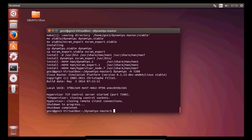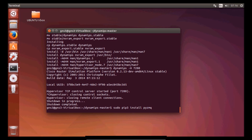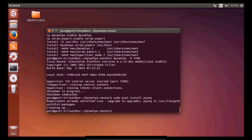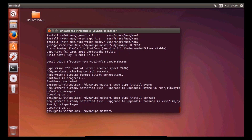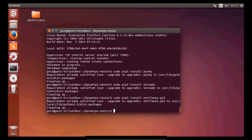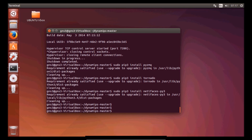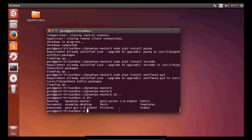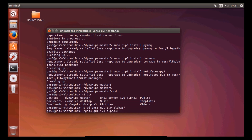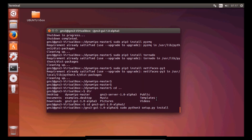Now we need to do a few more things — first, second, and third commands, which should be quick. Now we need to install GNS3 server and graphic user interface. To do that we need to go to the home directory, go to the GNS3 graphic user interface folder, and paste another command to run setup.